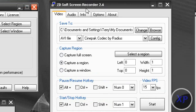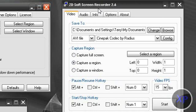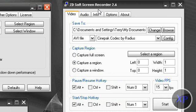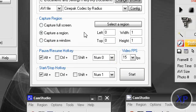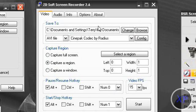ZD Soft, I don't recommend it at all, but you can try it. Every single time I start recording with it, my computer just freezes.